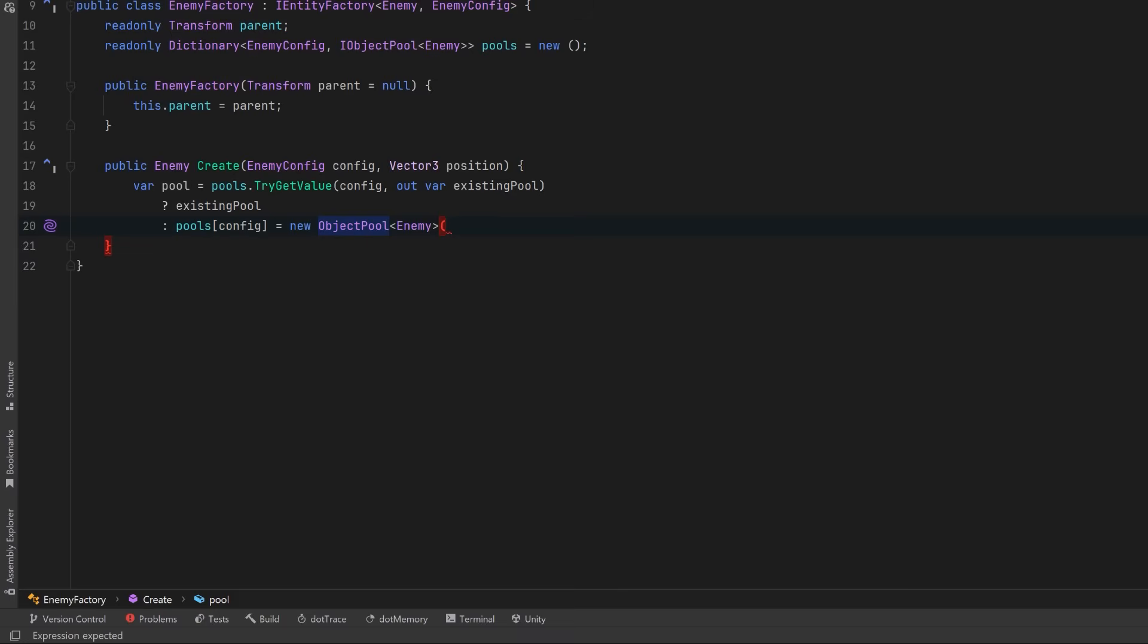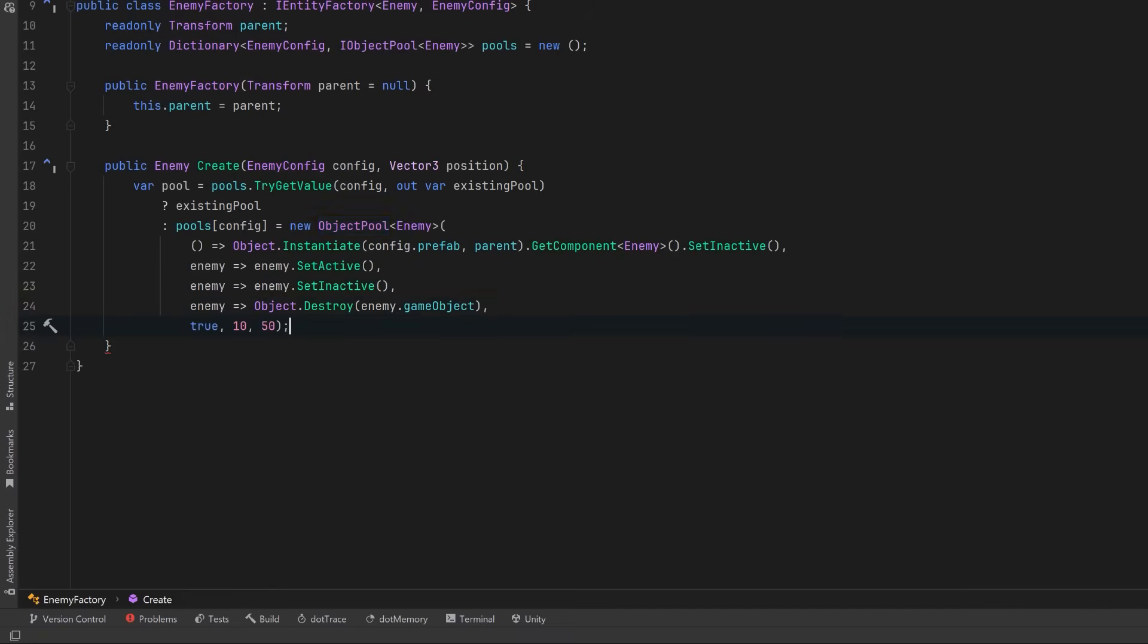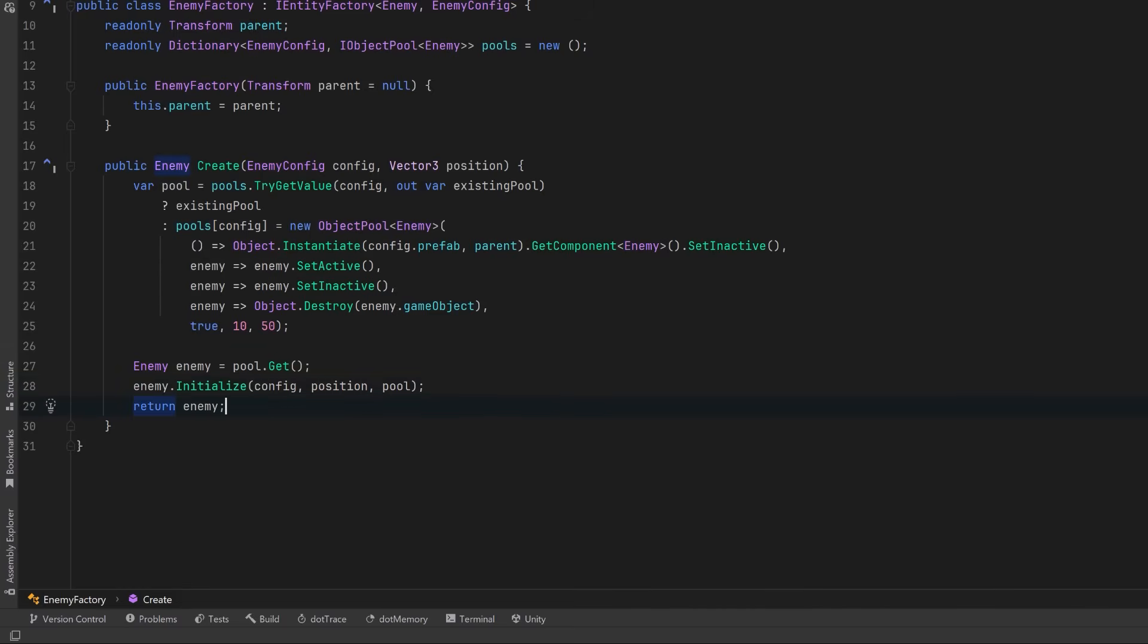So just like before, let's have methods for create, for take, for return, and for destroy. And then I'll just set those other values as well. Now we have a reference to the object pool we want to use. Let's get an enemy out of the pool, call its initialize method so that we can set the config, position, and pool reference. Then we just return the enemy. And that's it for our factory.